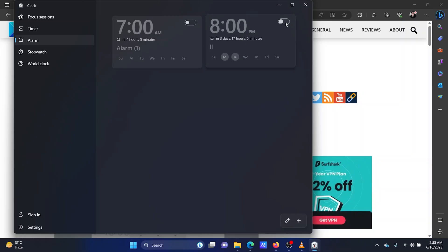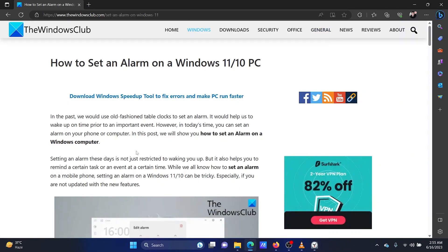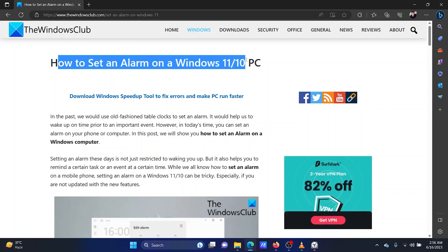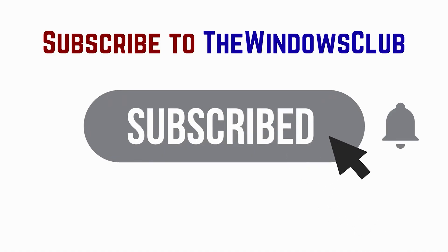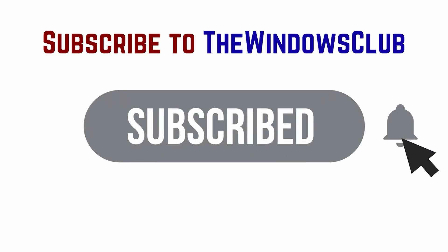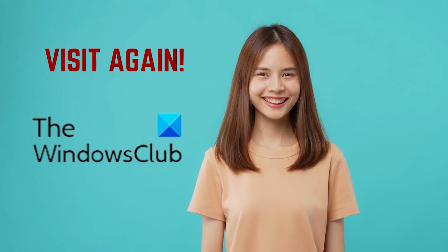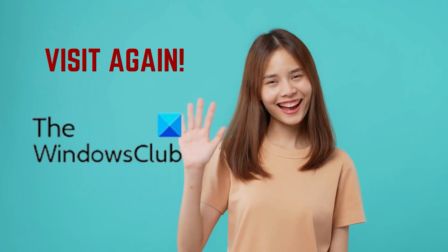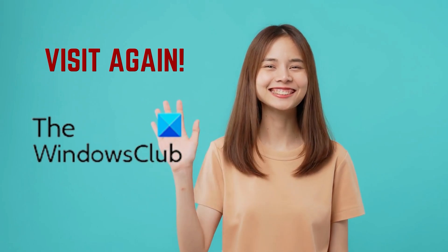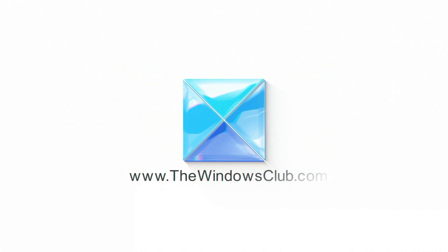Isn't this easy and interesting? If you have any doubts, please go to the original article on the Windows Club and write your query. We will surely answer it. Feel free to subscribe to the channel. Thank you for watching this video. Have a nice day! I'll see you in the next video.